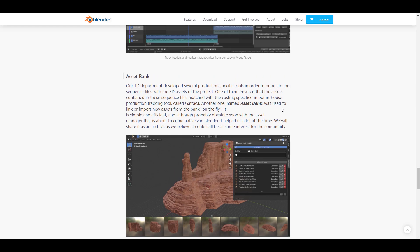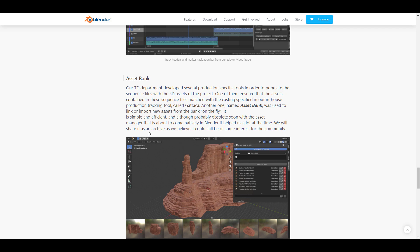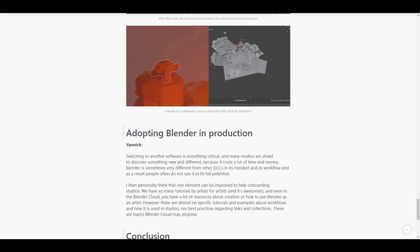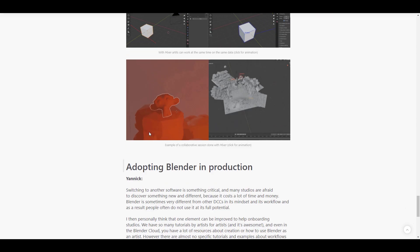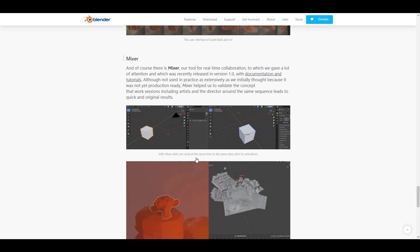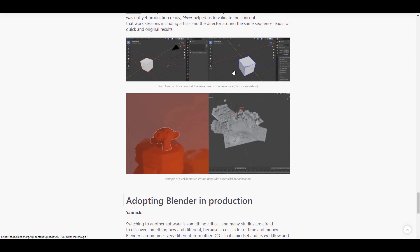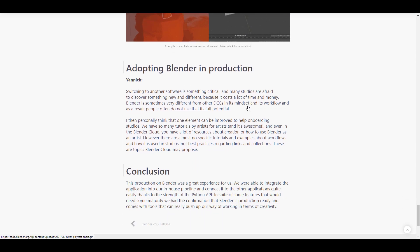The Asset Bank is something else they created, which has to do with an asset browser where they could pull things on the fly. They said that Asset Bank might probably be obsolete very soon with the asset manager that's about to come natively into Blender. We already looked at the fact that they created the Mixer add-on—we talked about it and did a whole video about it.